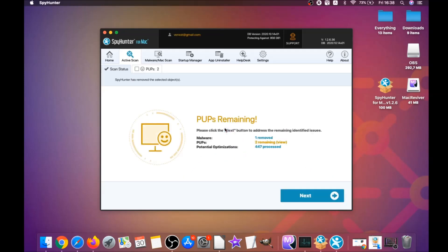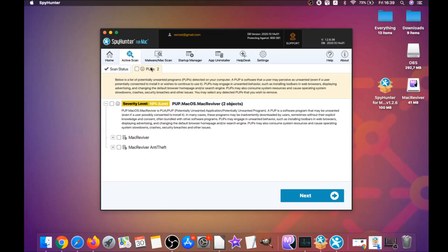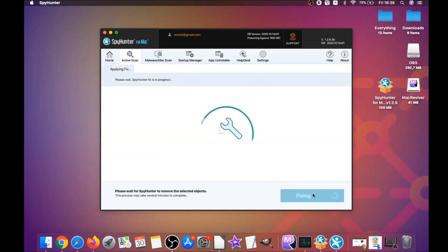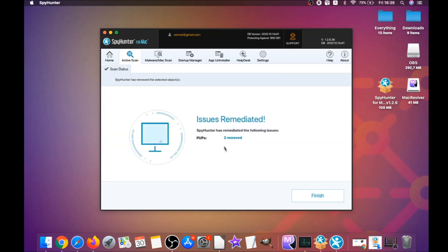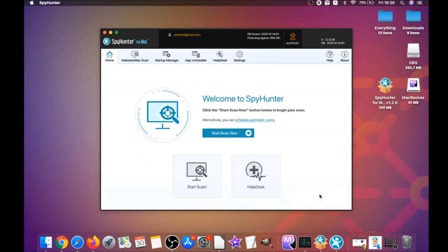When it's done, simply click on Next and click on Select All Objects and Proceed. For this video I just clicked on Ignore just to show you that it removes malware, and then you can select which unwanted software you want to specifically remediate. As you can see here, it says Issues Remediated. Then you click on Finish and that's it.